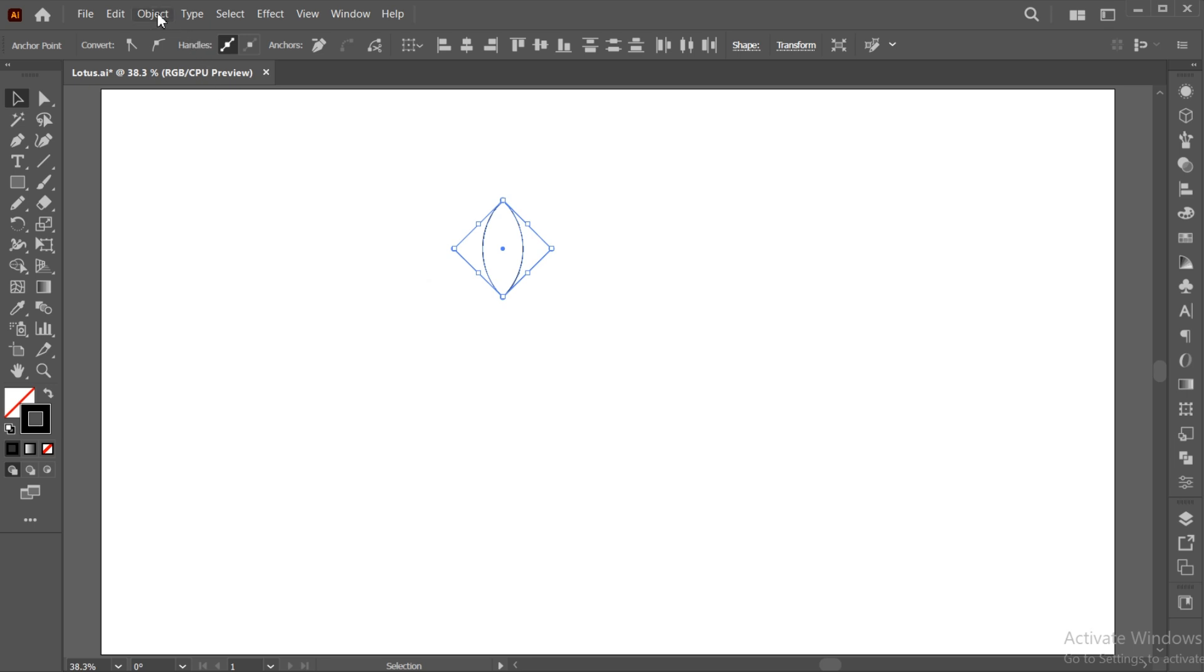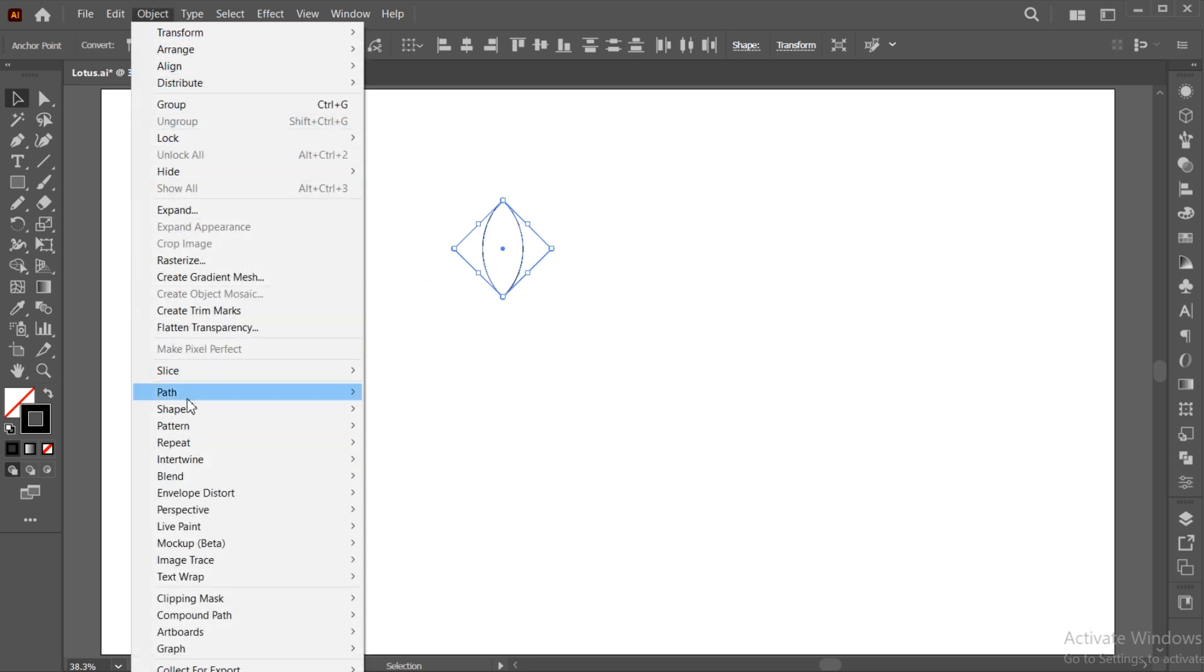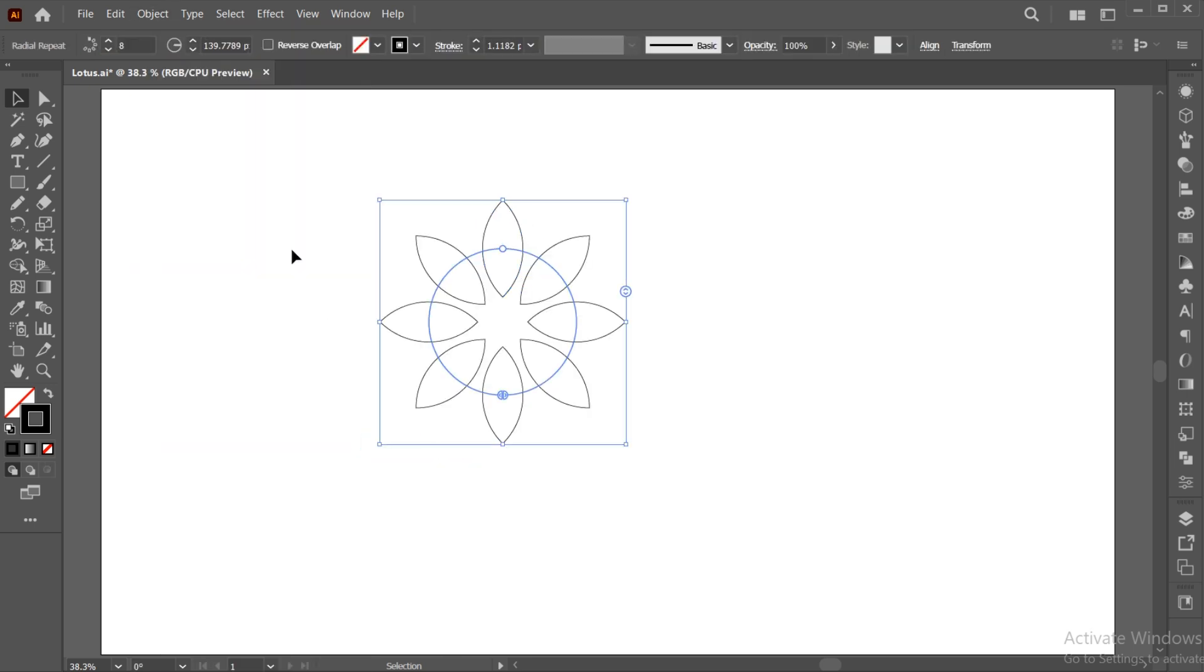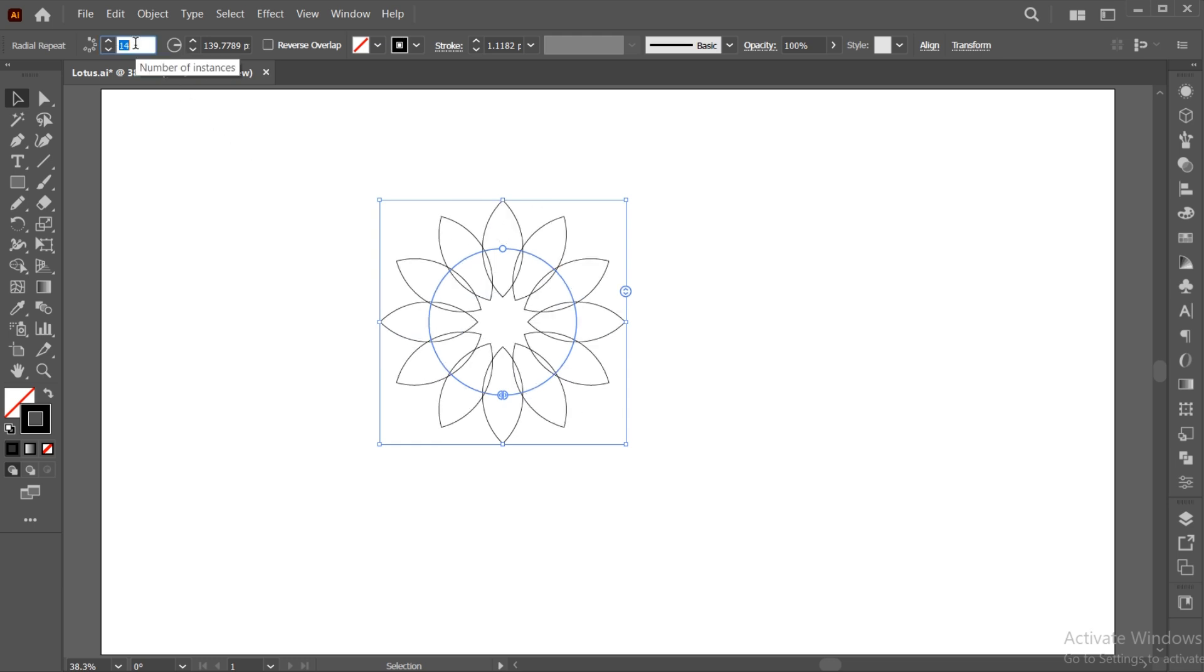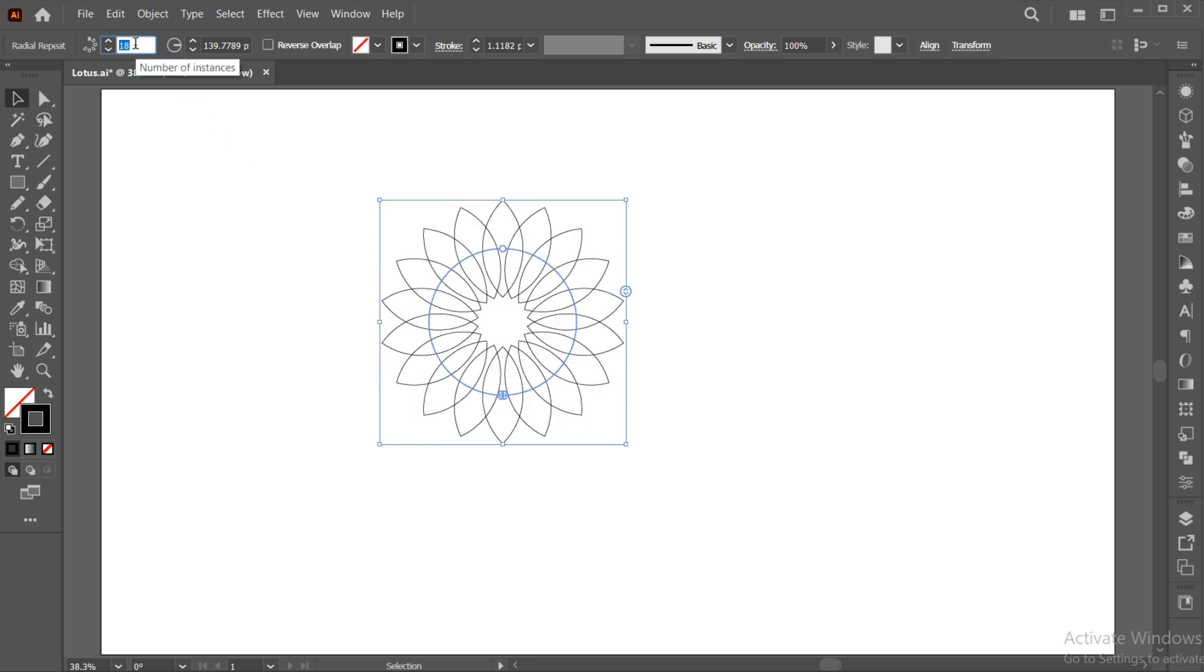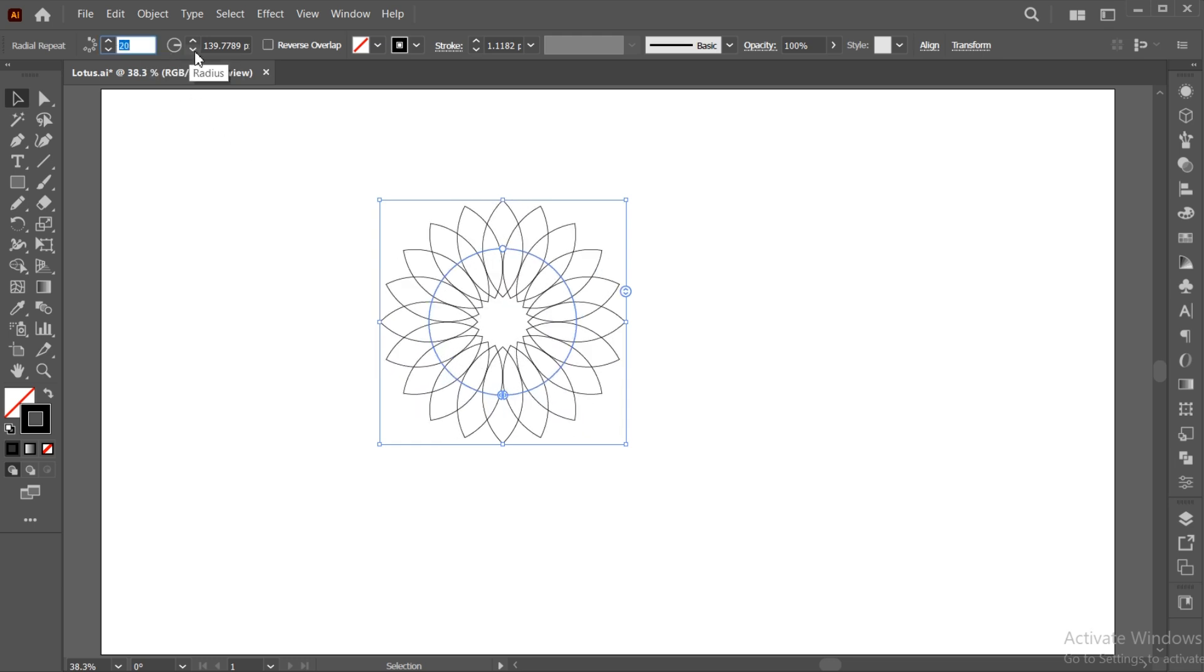Now, go to the object menu, repeat then choose radial. Use these settings.